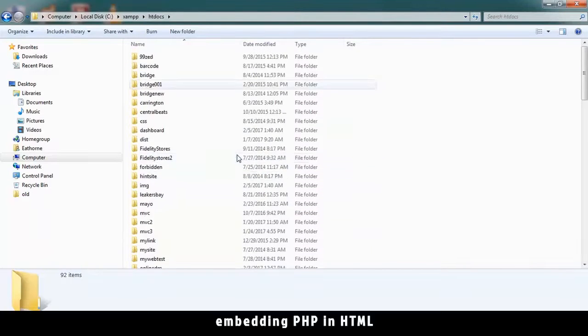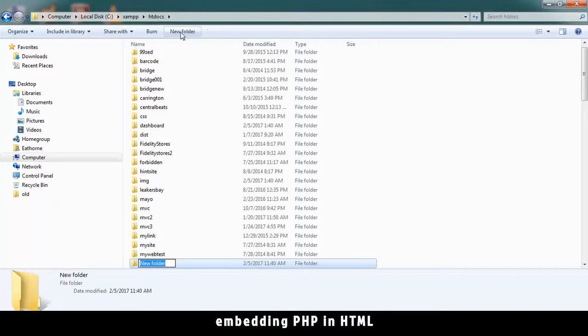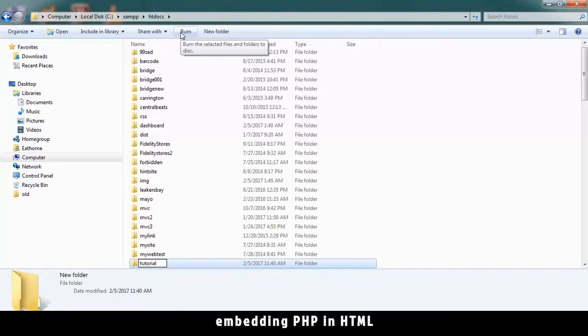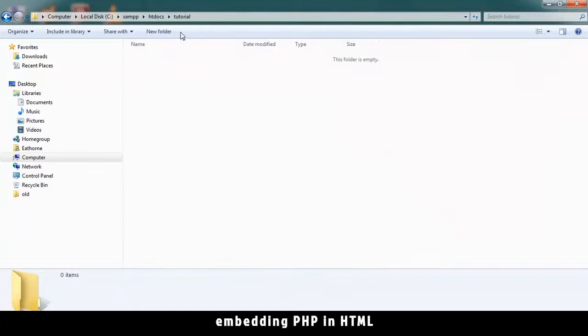Let's create a new folder because these are other websites that I've been working on. Let's name it code tutorial. This will be the website we'll be working on. So in here, let's create one PHP file.